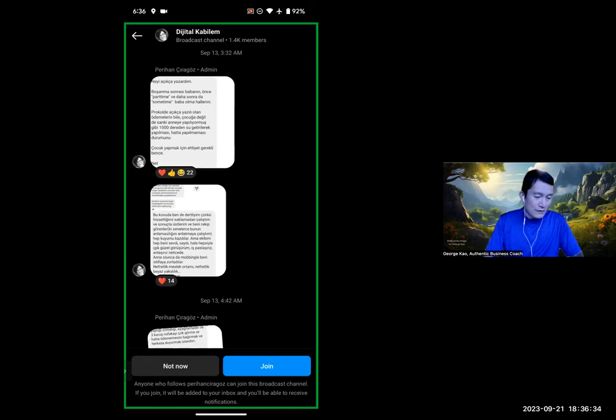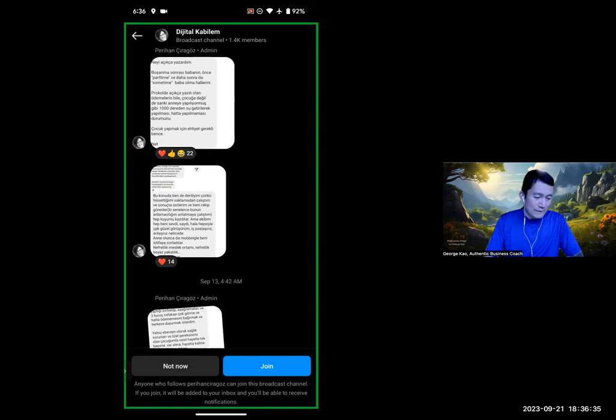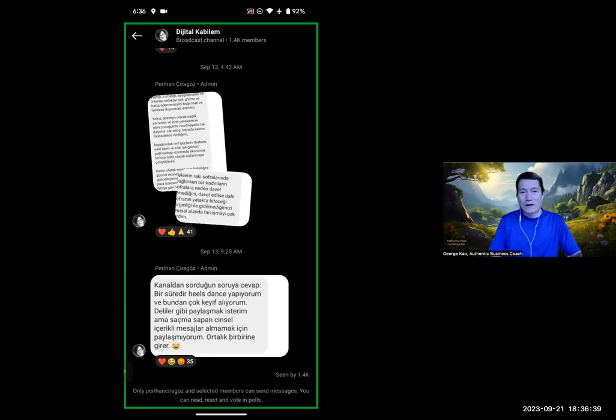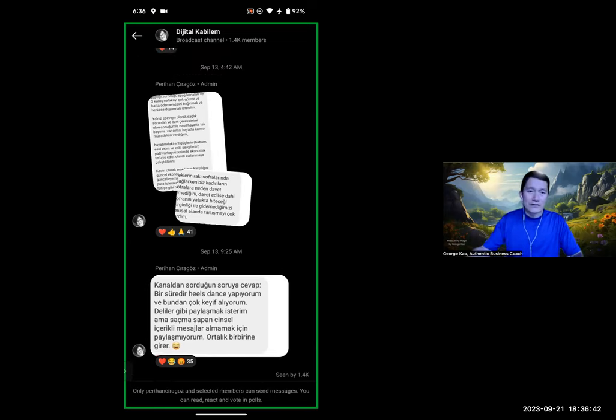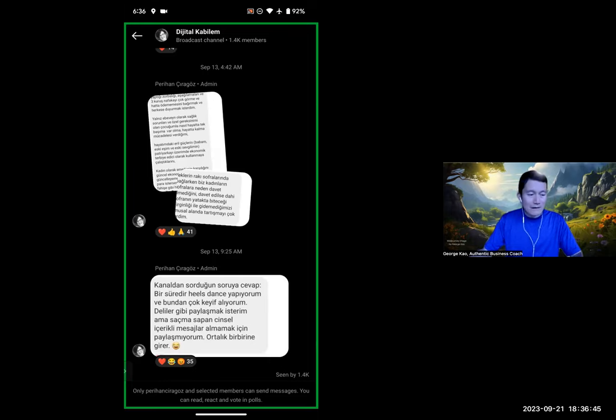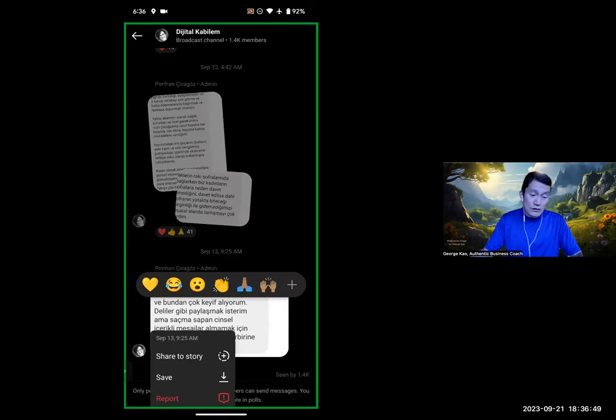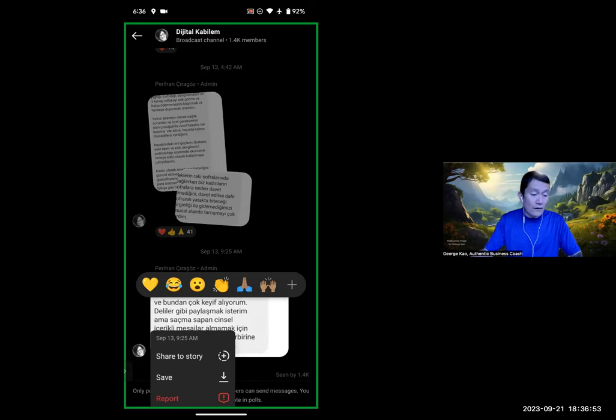And so if I click Join, okay, so here's the thing about broadcast channels. As a member of someone else's channel, I cannot reply. I cannot comment. All I can do is either share something they wrote in the broadcast channels, to save it, or I can react to it.